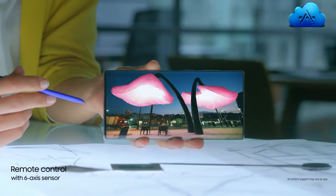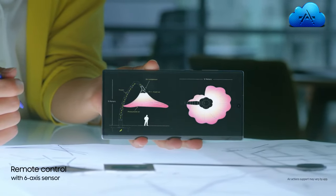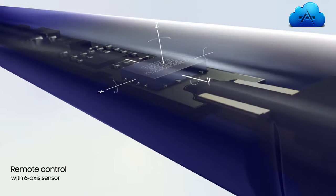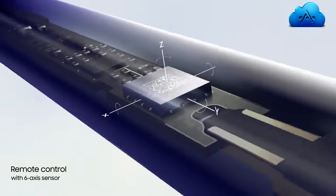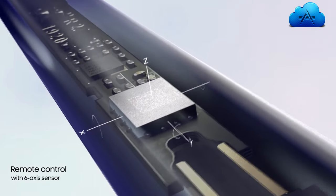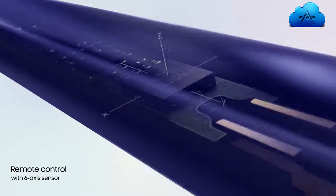Inside Note 10, S Pen continuously charges, and with a 6-axis gyro sensor, offers touch-free gesture control.